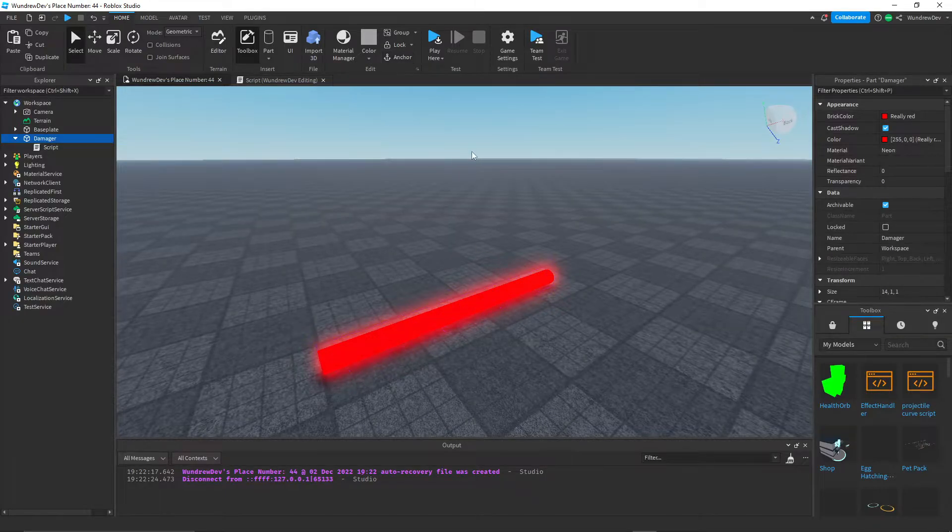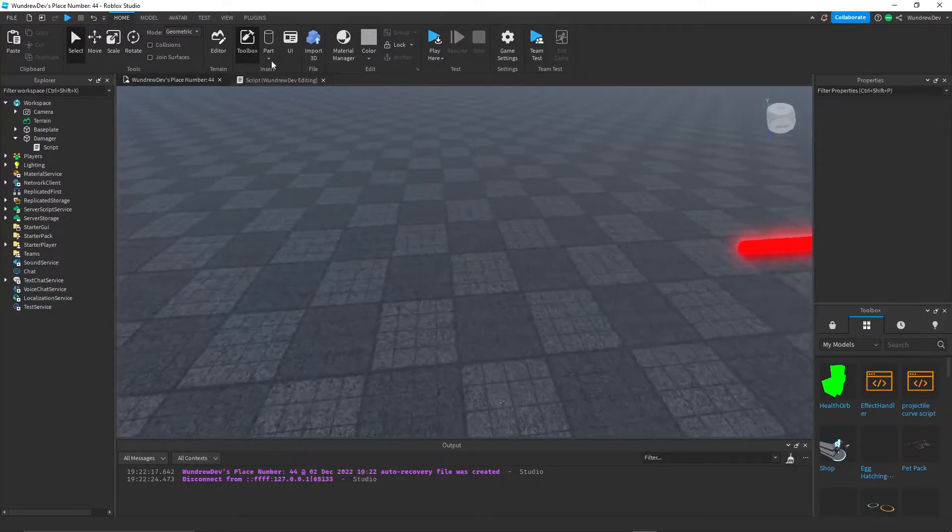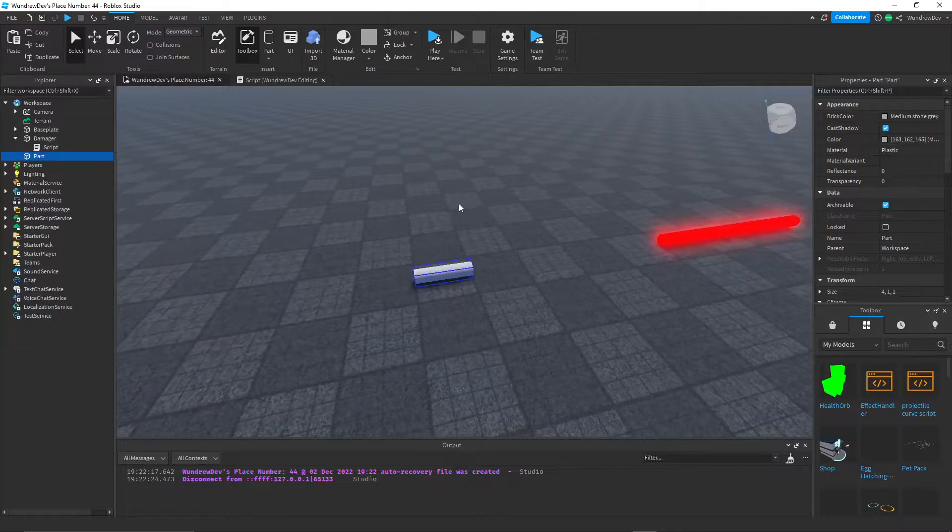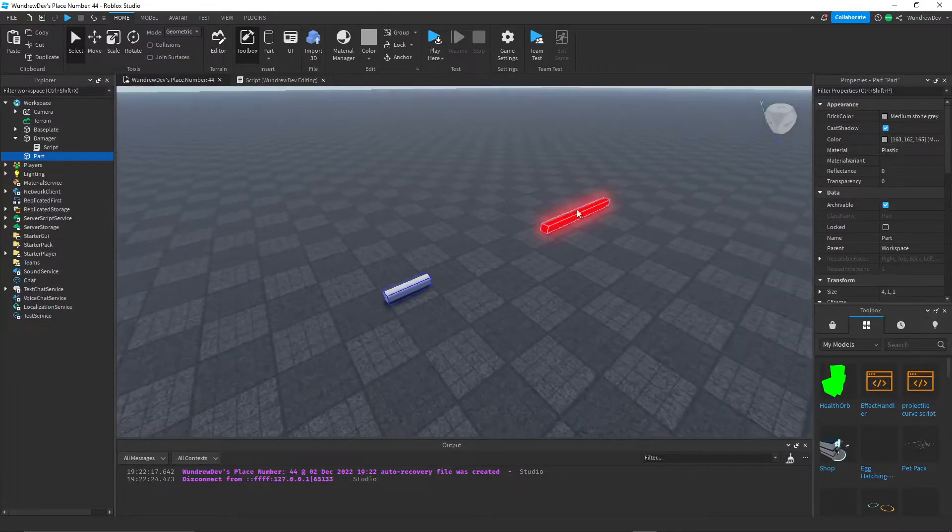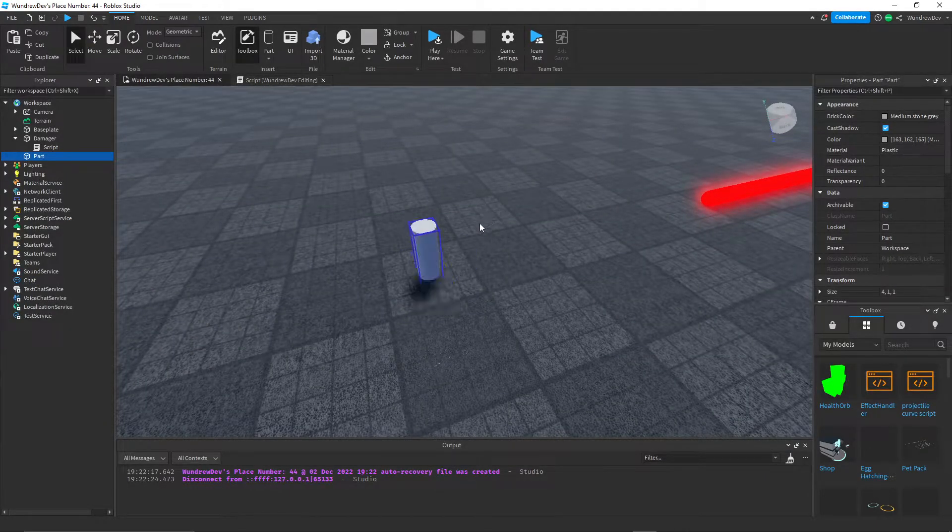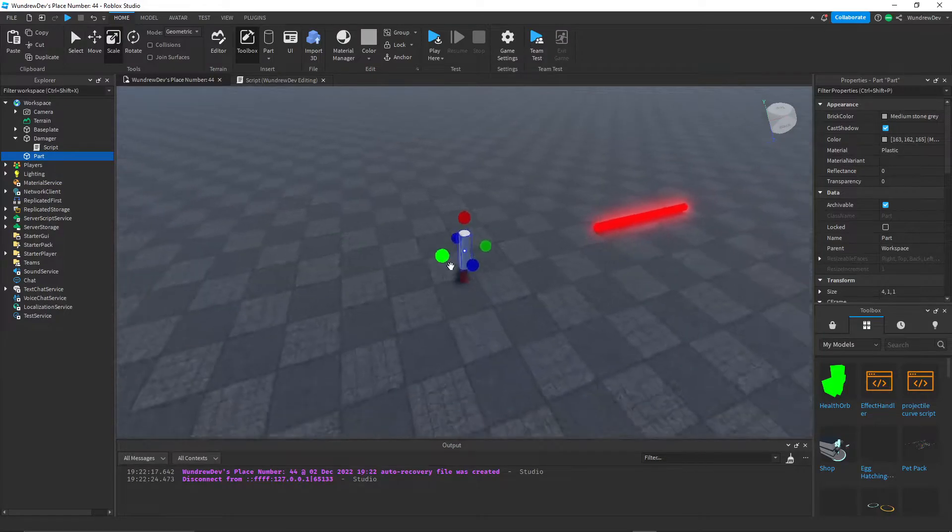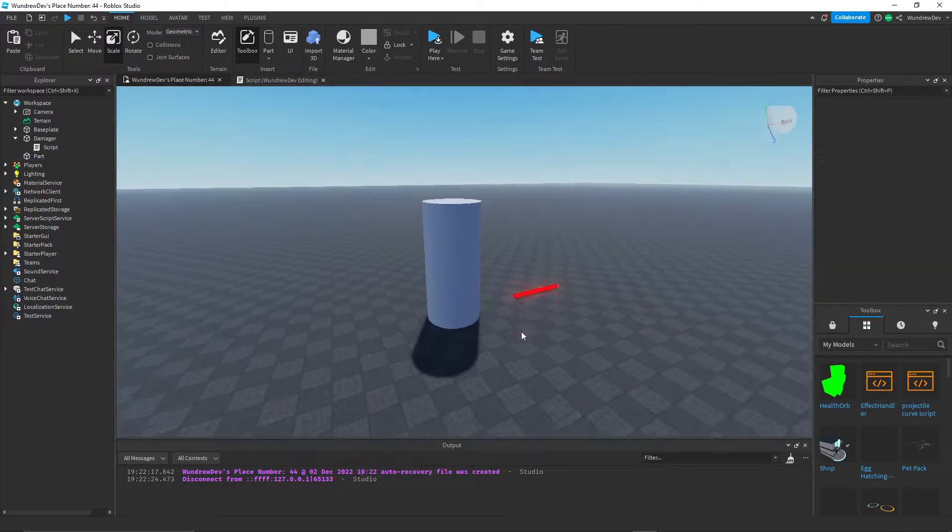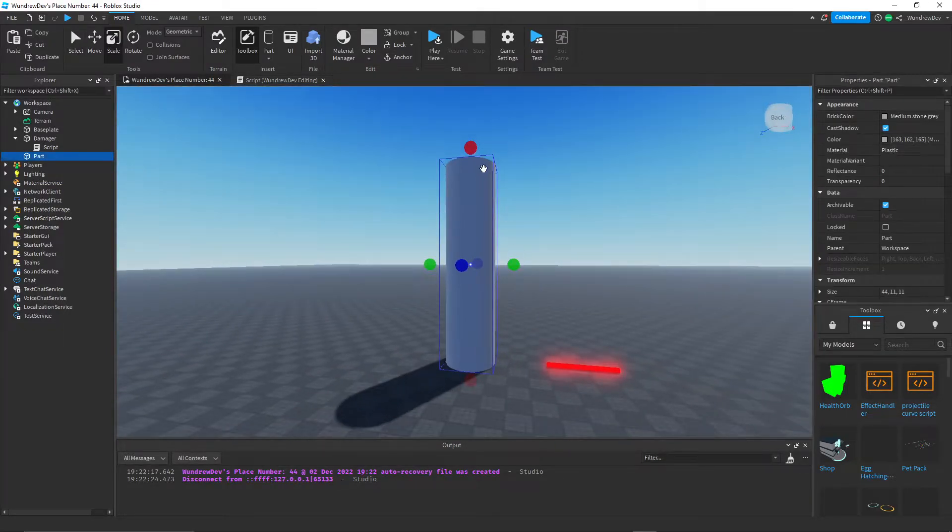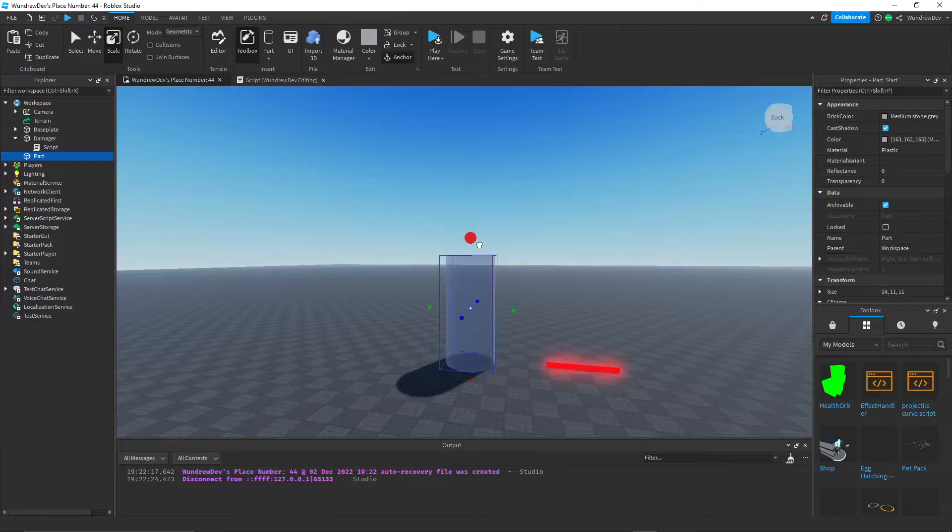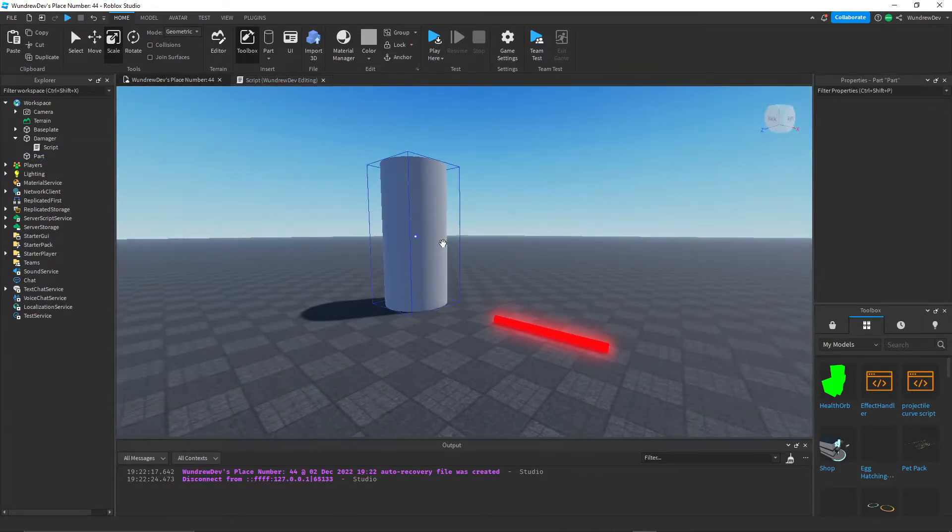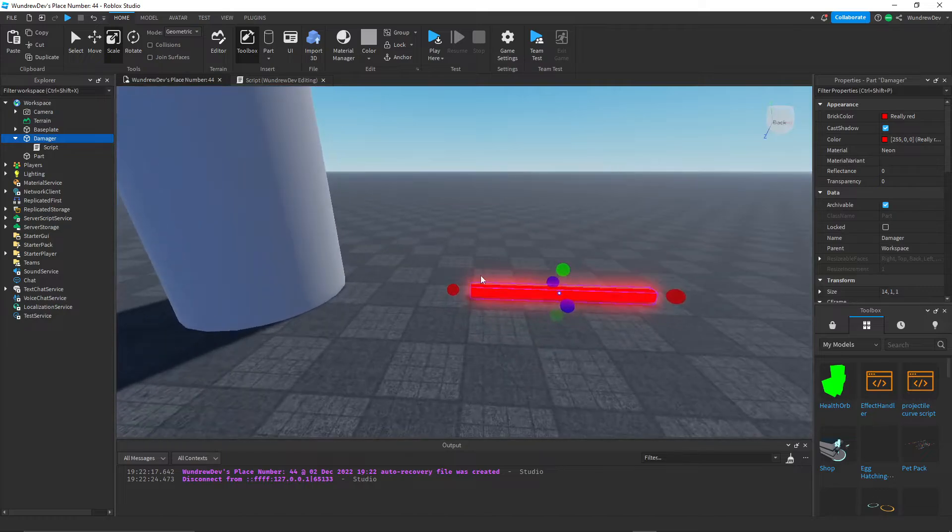Set it back to not anchored. So now we want the middle part that is going to hold all of these beams together. So it's just going to be another cylinder that's going to be larger. Something like that. Maybe not quite as tall as that, but maybe like this. I think that looks pretty good.